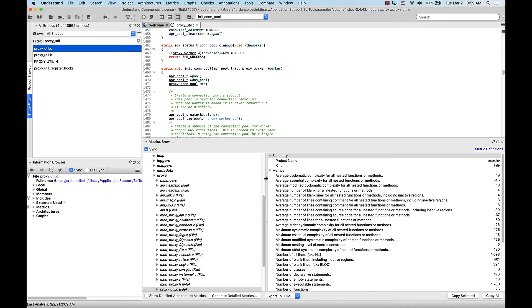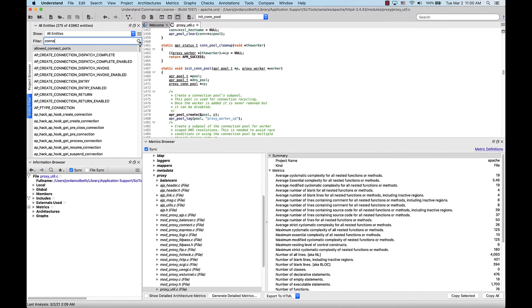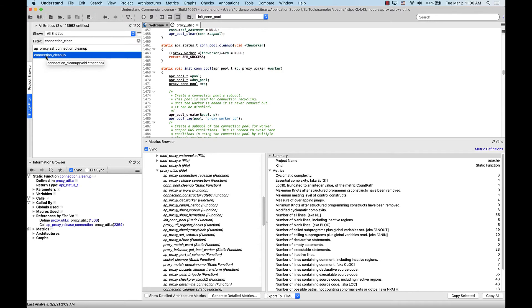Within this file, there's a particular function that I want to look at called Connection Cleanup. I can find this function in the entity filter. And likewise, when I click it, it will pull it up in the metrics browser.